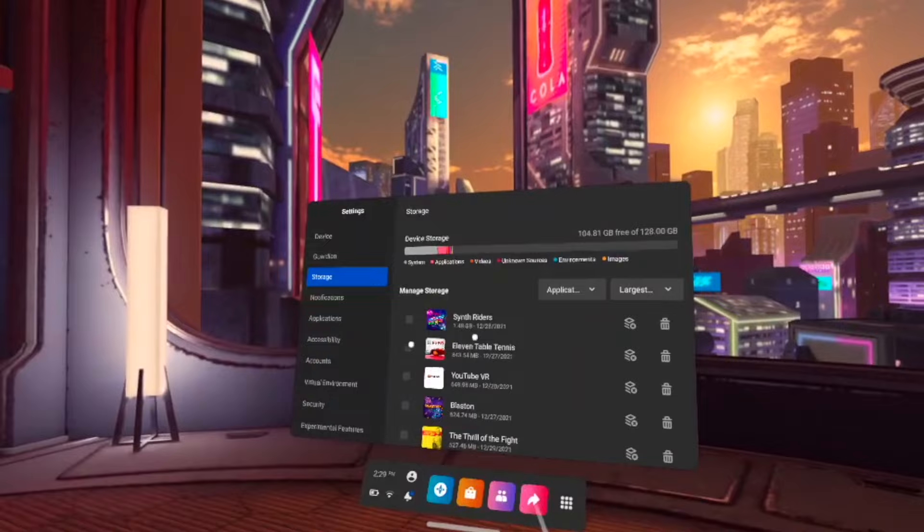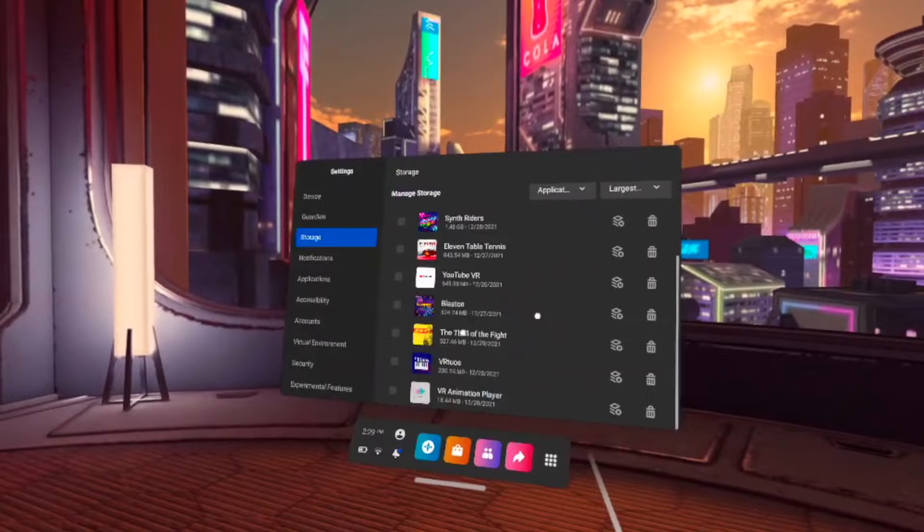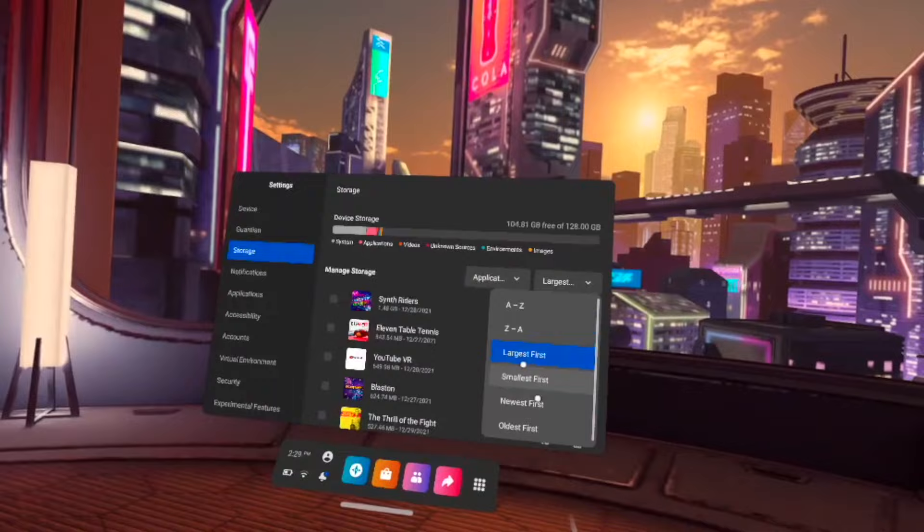Here, you're going to have the list of all the apps and games that you have on your Oculus Quest 2. If you have more, you can even sort by which one is the largest, the smallest, whatever.